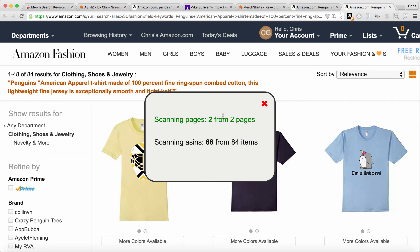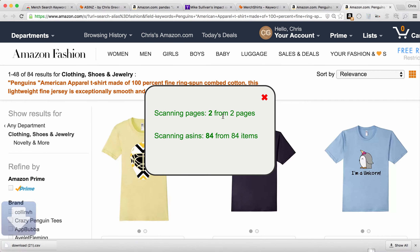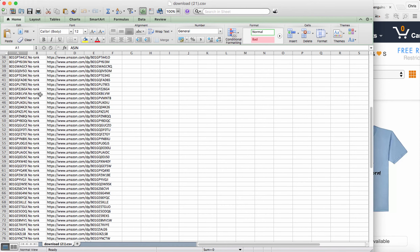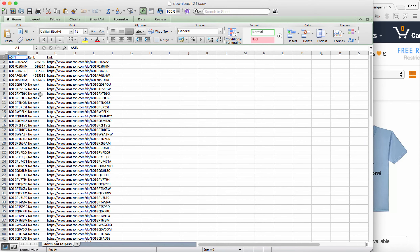It scans through — 60, 70, 80, 84 — and it downloads that file. When we open it, you're going to see that all of these are in order by sales rank. So the one with the best sales rank here is 235,000, and it also gives the link if you want to go check out which Amazon listing this was. You'll see a lot on here with no sales rank.